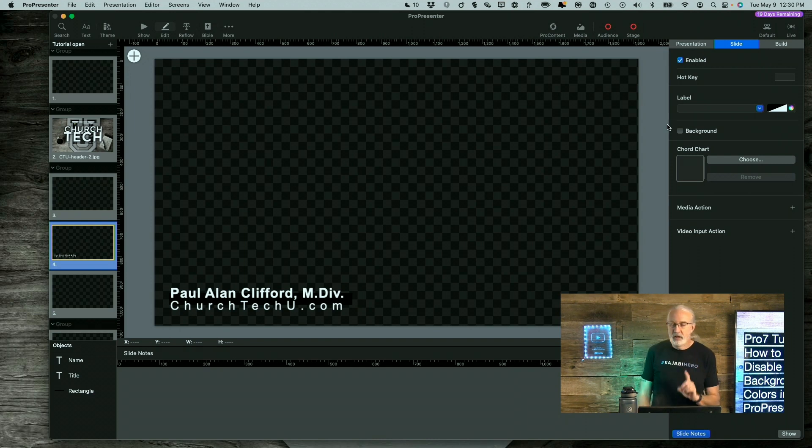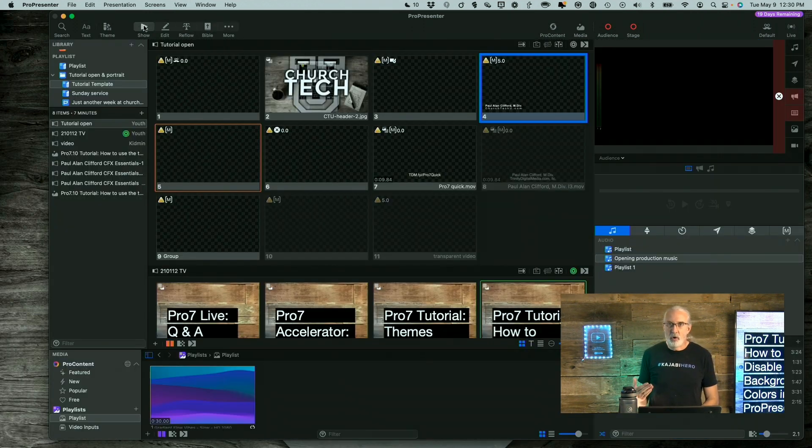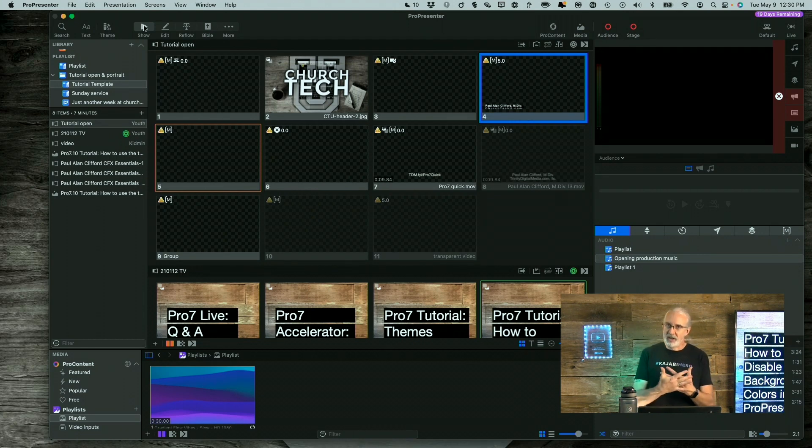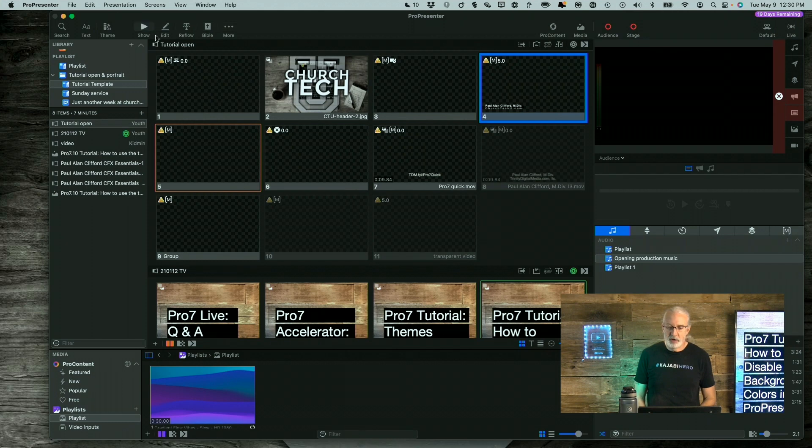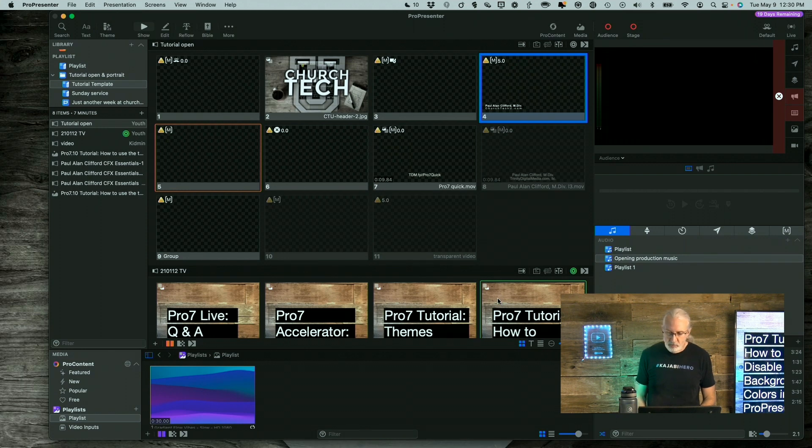But let's say your text was black instead of white and you were using the white background to kind of make it more legible. How do you solve that problem? Well, in 7.12 and newer, this is what you would do. You would go down here.